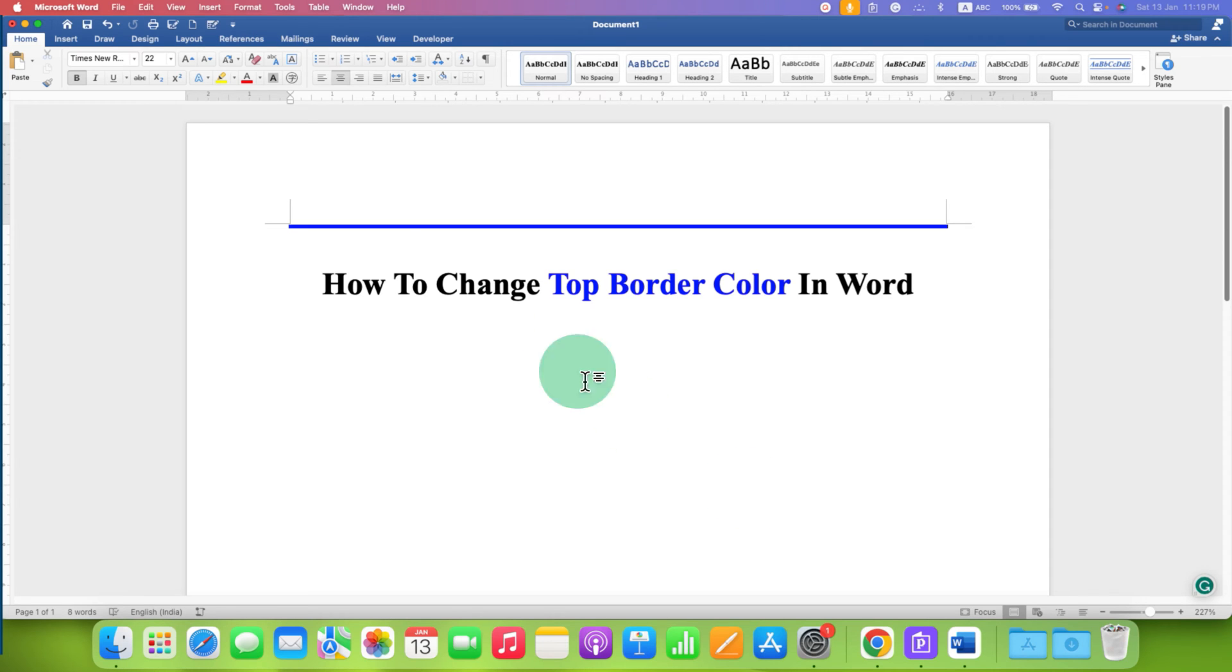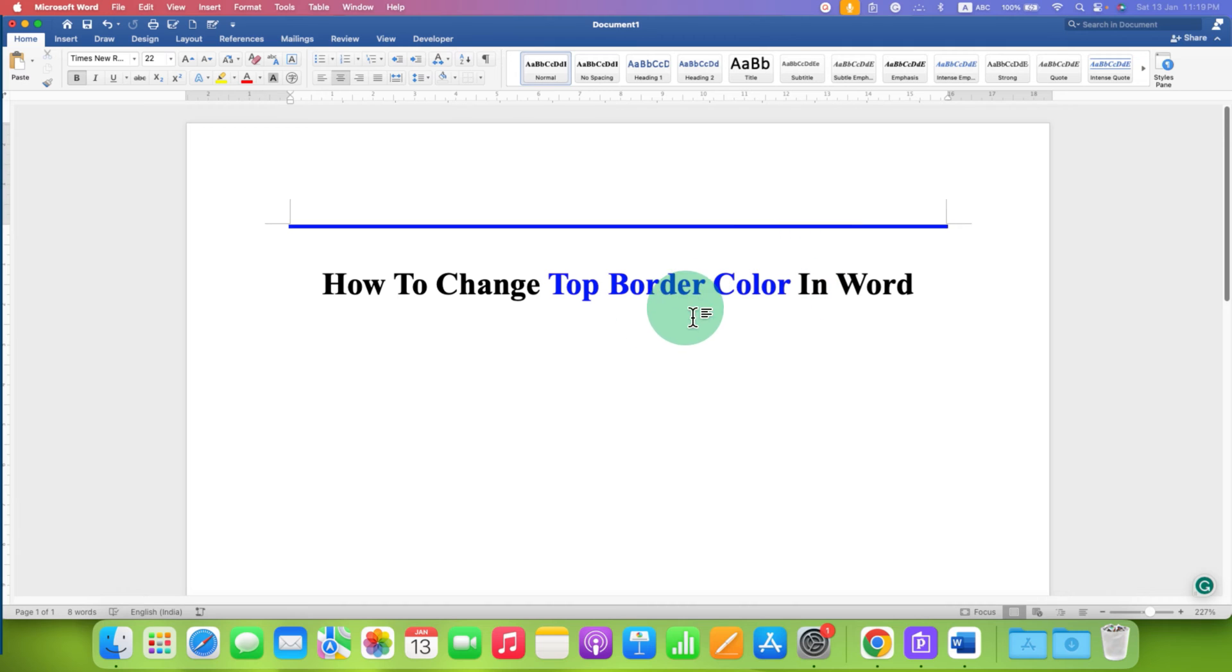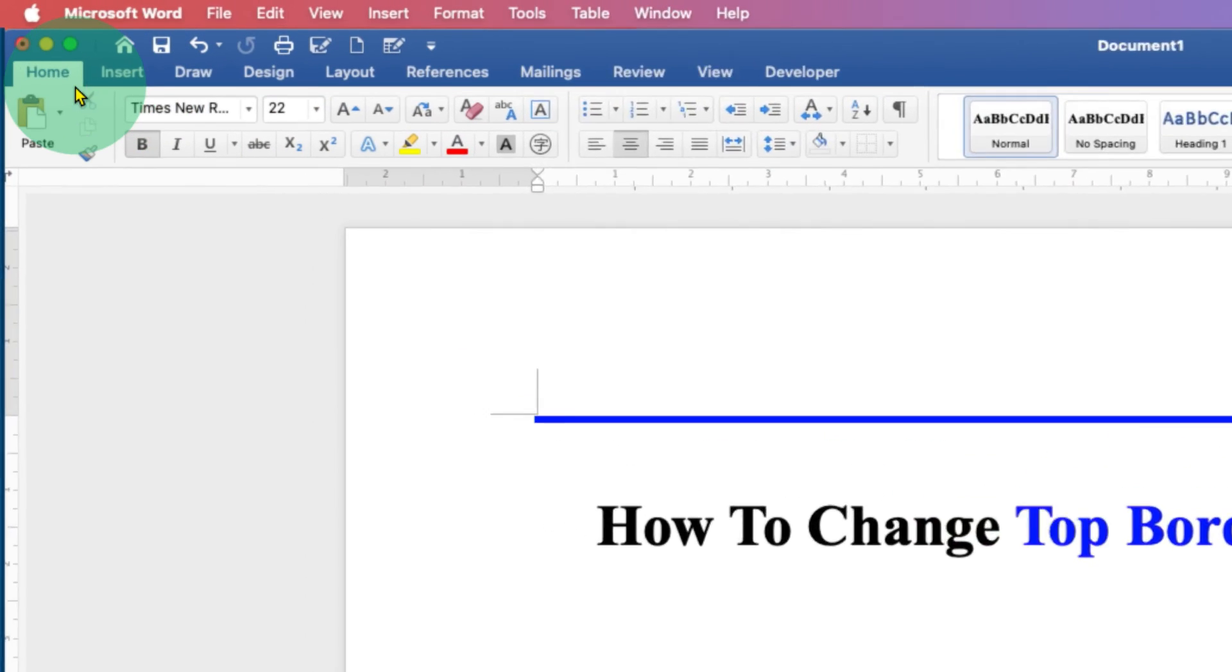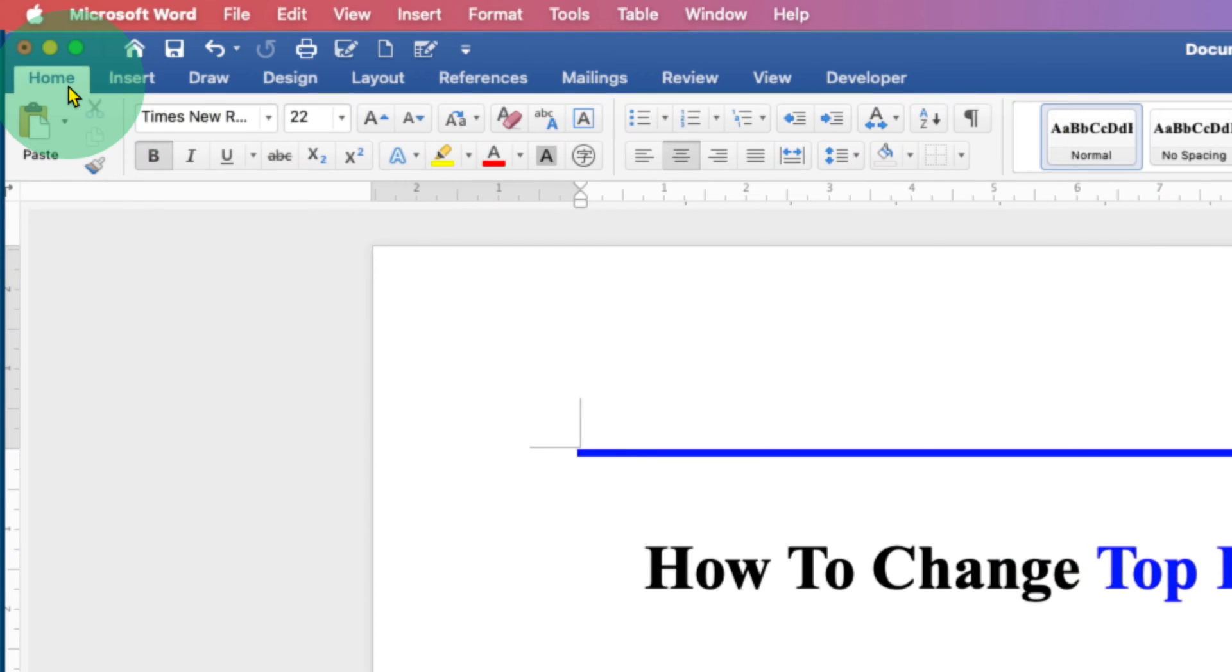In this video you will see how to change top border color in Word document. To change the top border color, click below or above the border and under the Home tab you will see the option of borders.